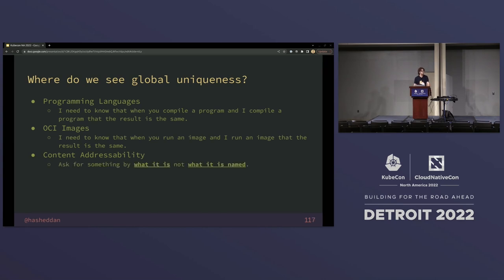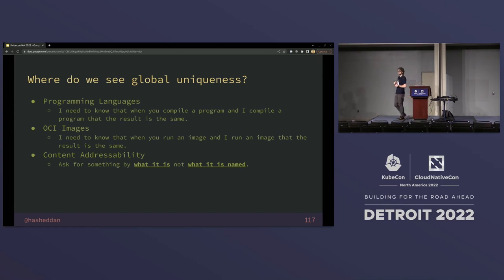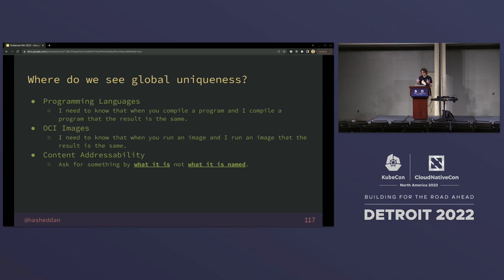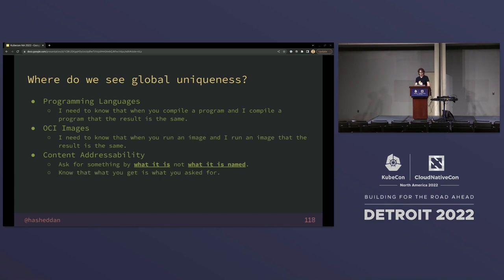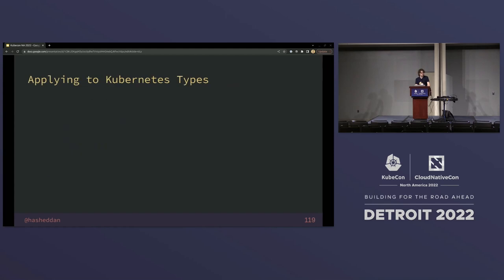The simplest definition of content addressability is that we ask for something by what it is, not by what it's named. An example of asking by name would be a DNS name with no content verification, or a tag on OCI images. When we ask by what it is, we're taking a cryptographically computed digest of the contents and saying that's how we're going to request it. That also frees us from saying we don't care where we get it from, as long as we can calculate and verify that the digest matches — so we know that what we get is what we asked for.